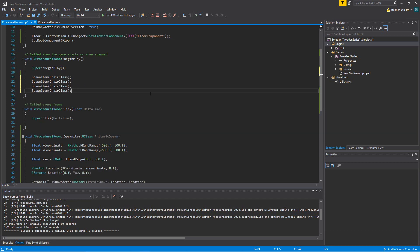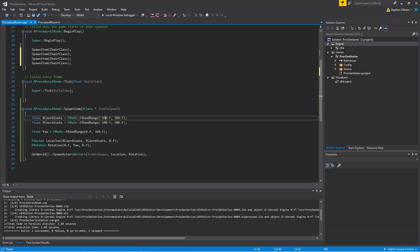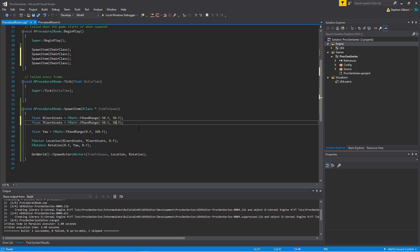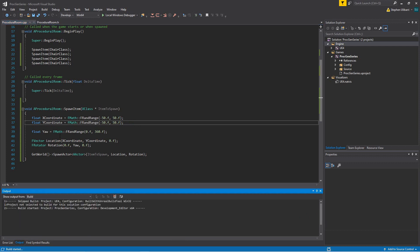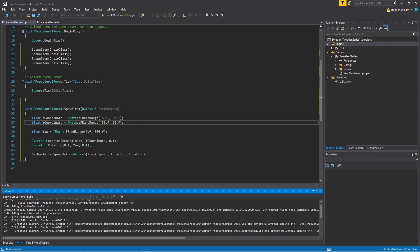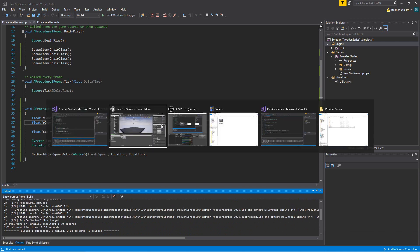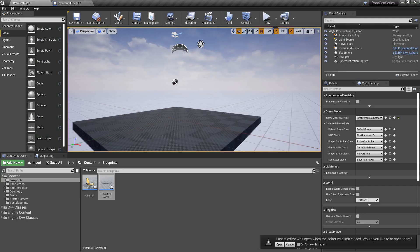And instead of placing these anywhere in the room from negative 500 to 500, why don't we constrain our x-coordinate and y-coordinate to simply just 50 and negative 50, so they'll only be spawned at a random location within a very small area in the middle of the room.